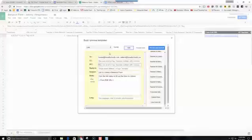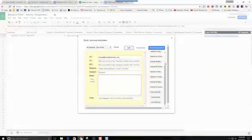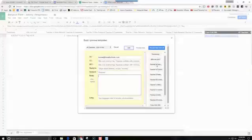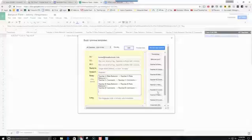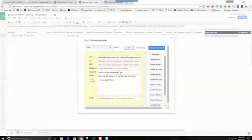We're going to make sure that that gets sent. That is where we're going to add our Teacher A, Teacher A comments, Teacher B rating, Teacher B comments, Teacher C rating, Teacher C comments, Teacher D rating, Teacher D comments. We'll make sure that that's saved. Let's go back — the link looks good. So let's test this out.